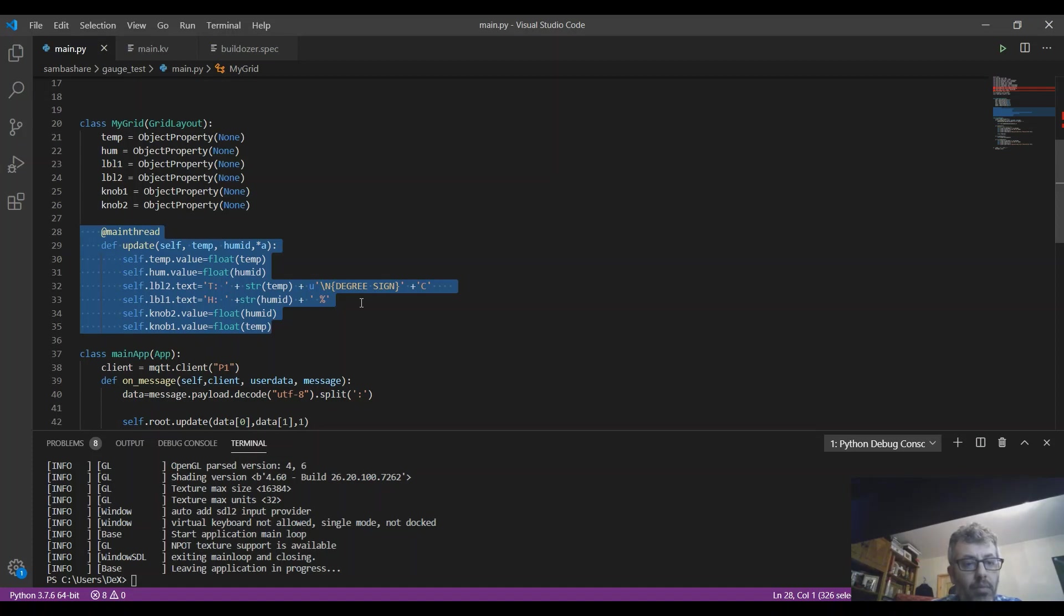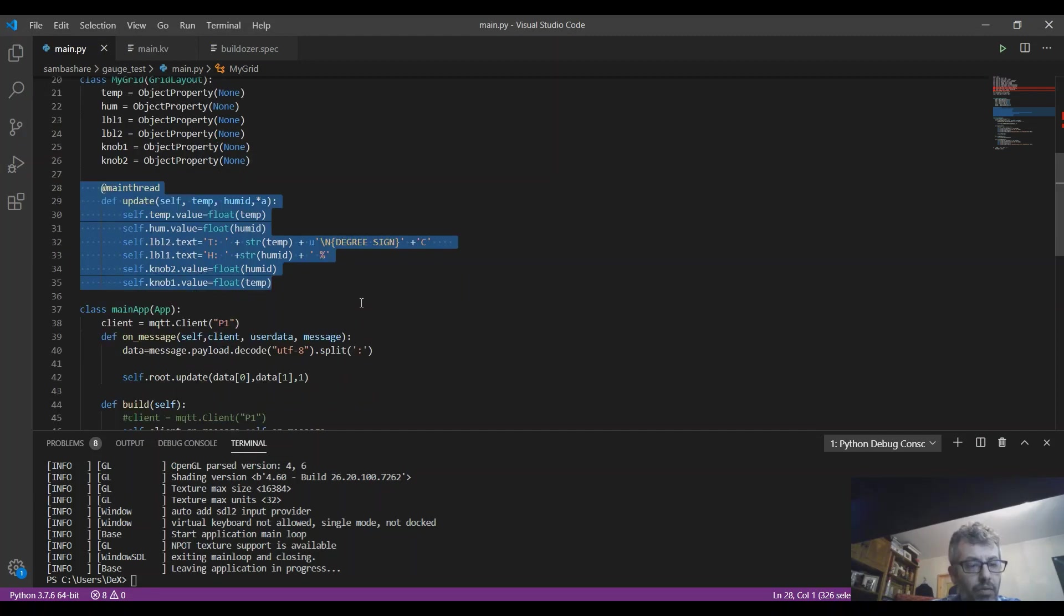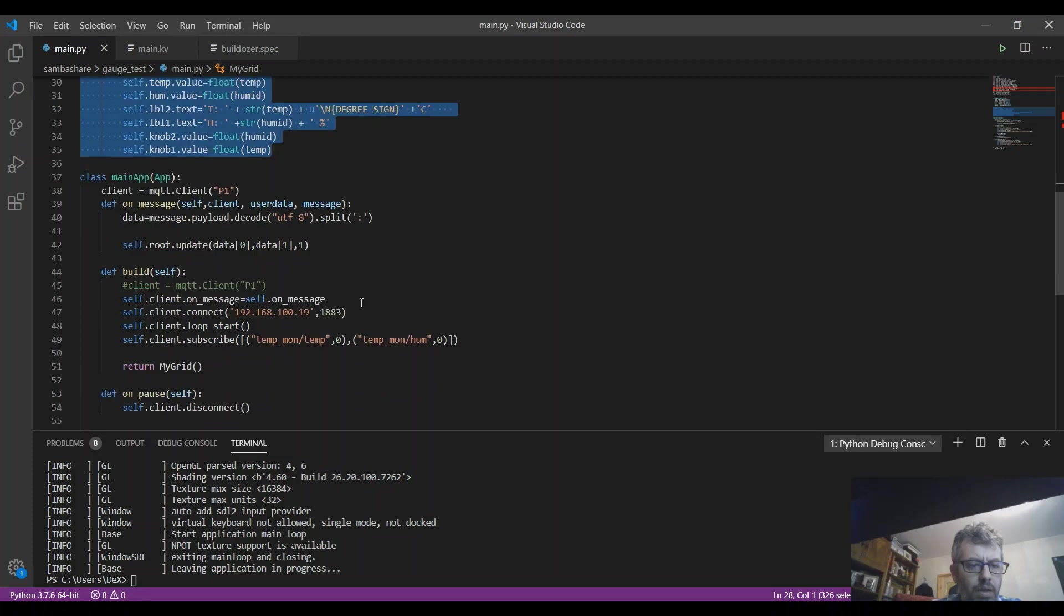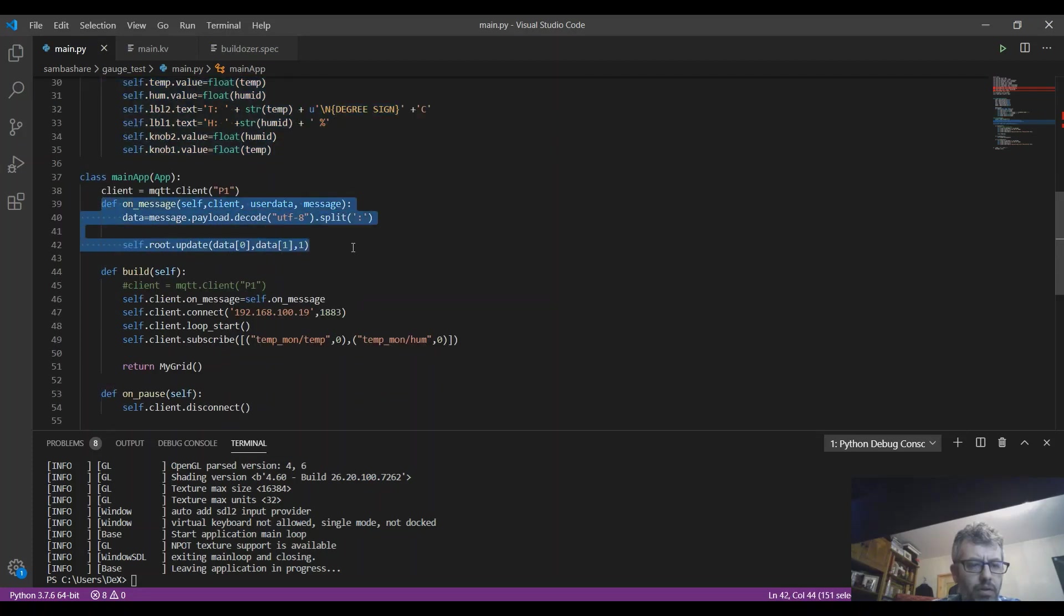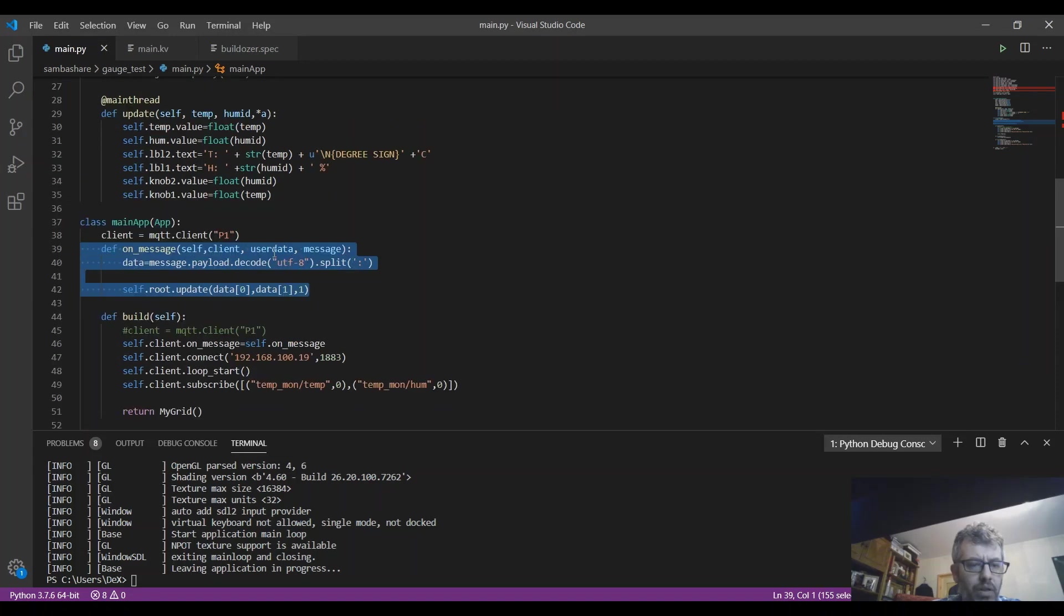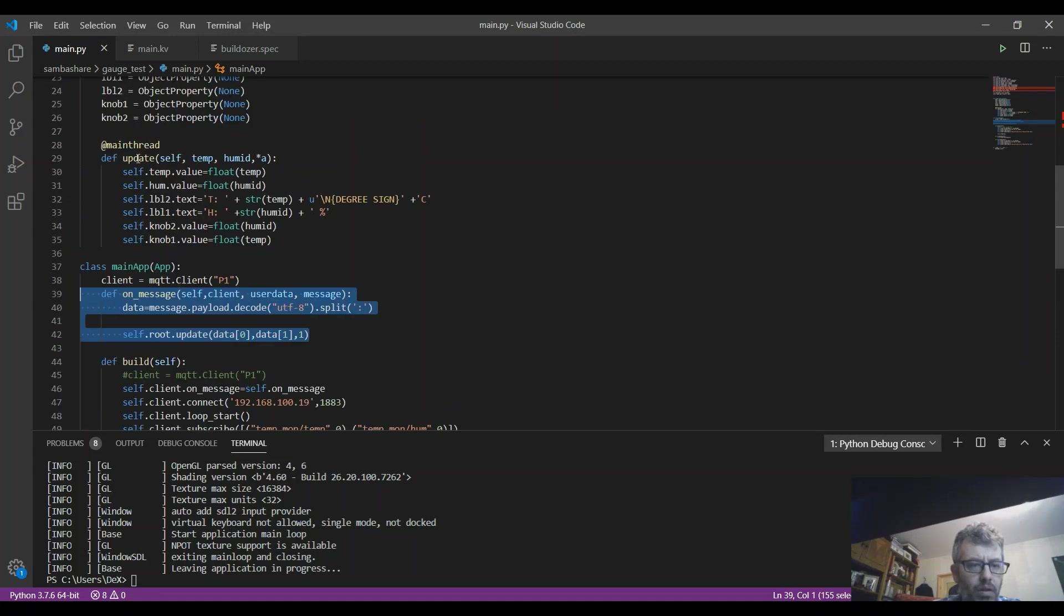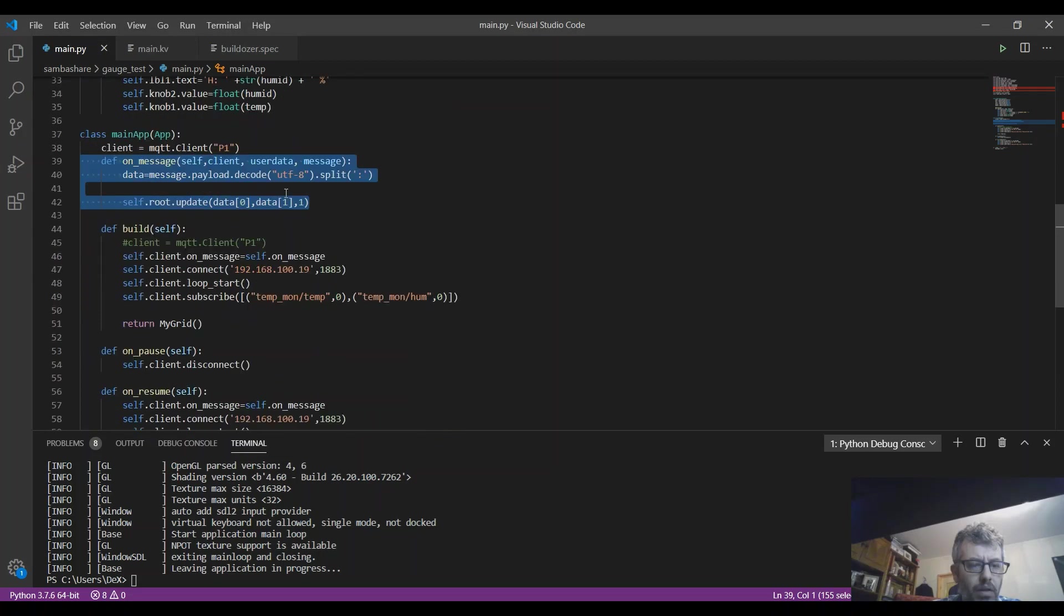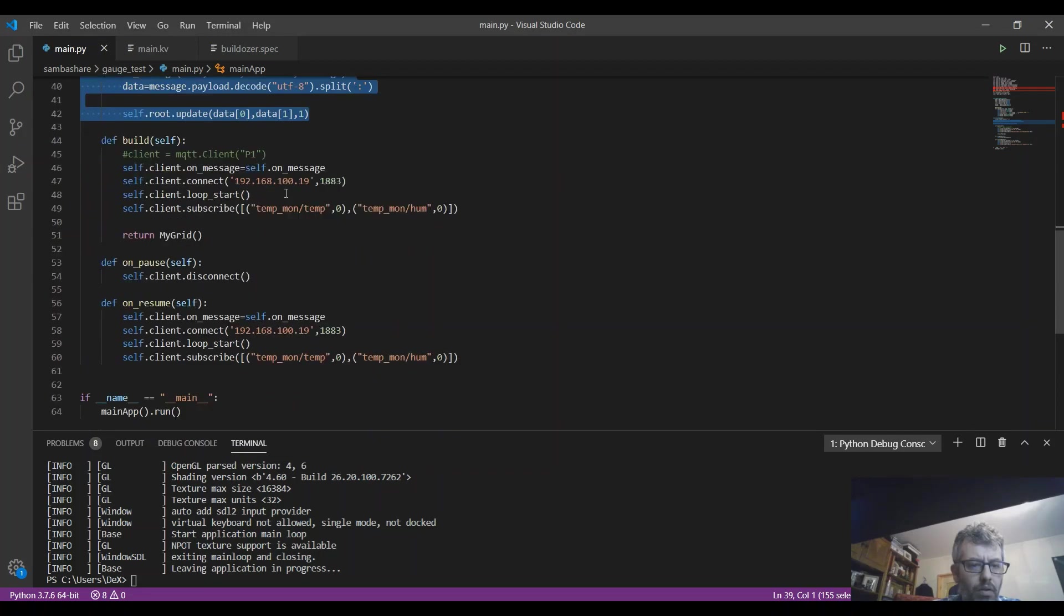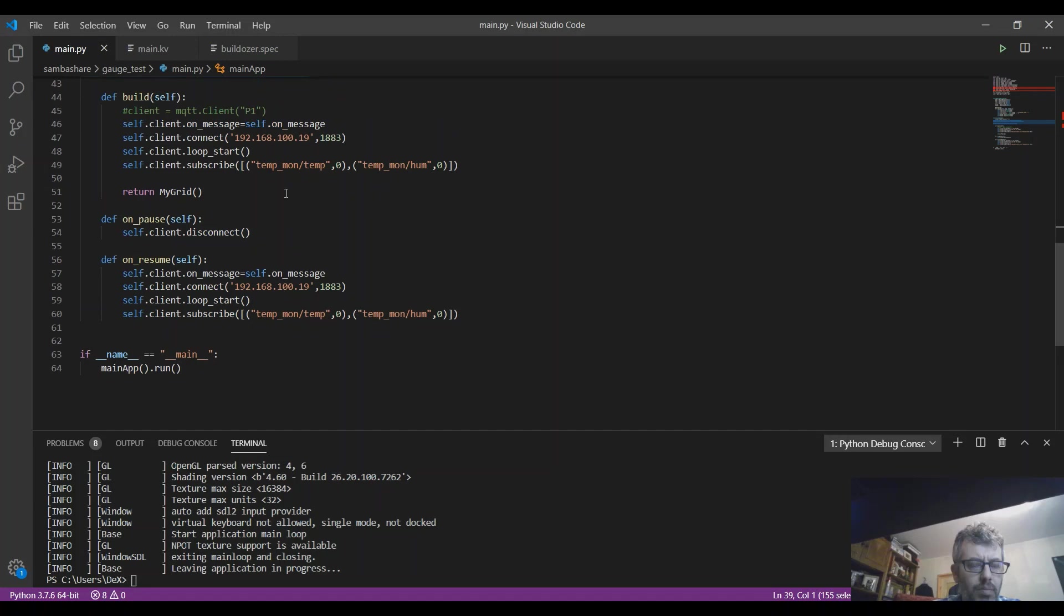What I have here is the callback function for the MQTT on_message. So basically I'm just calling update here from the main thread.